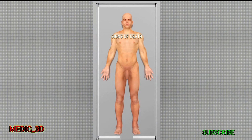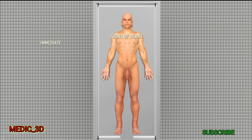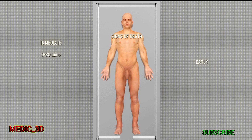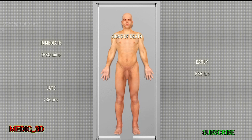Signs of death are divided into three types. Immediate signs of death, also called somatic death, which starts from 0 to 30 minutes. Early signs of death, also called molecular death, which ranges between 1 hour to 36 hours after death. Late signs of molecular death, which happen after 36 hours.